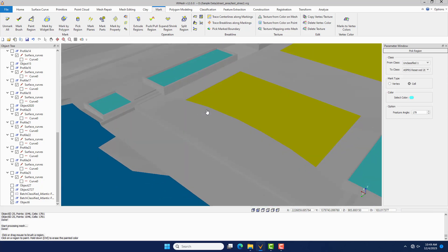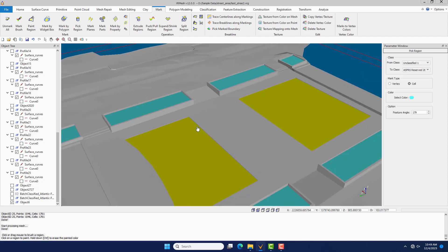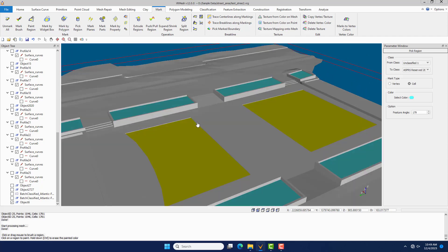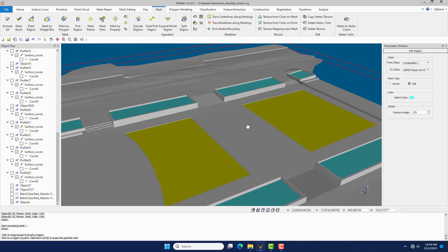This is the workflow of site design in VR Mesh. It lets you make modeling on point cloud directly.